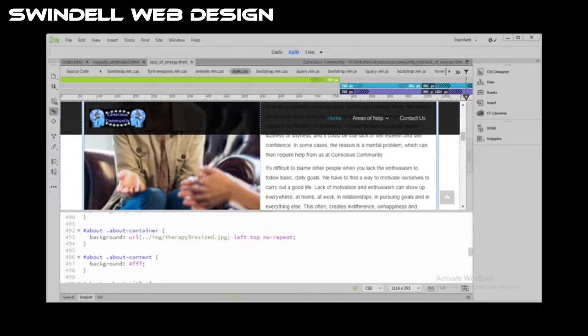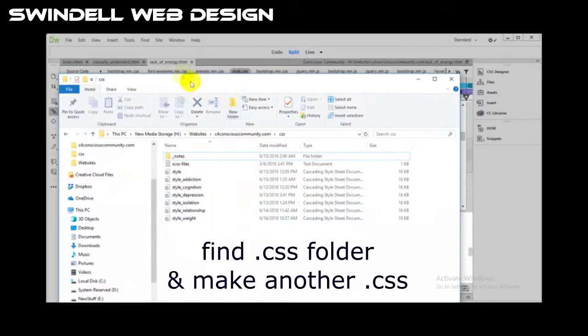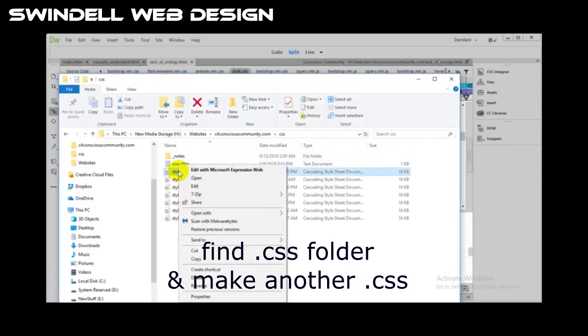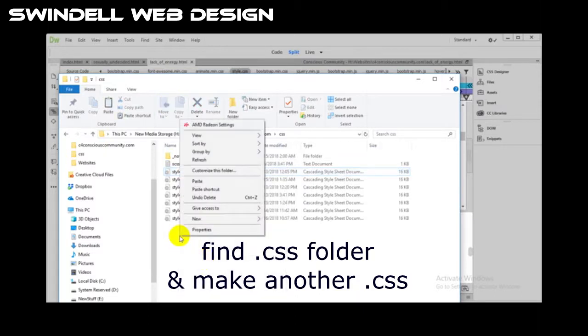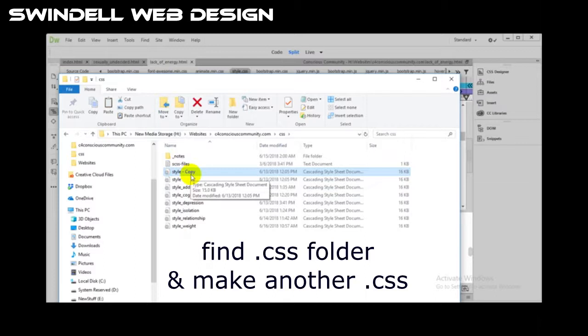So I'm going to open up a folder and this particular page I called lack of energy. So I'm gonna basically copy it and I'm just gonna paste. So here's the style page. All right, and in this one here I'm just going to call it style, I'm going to rename it.